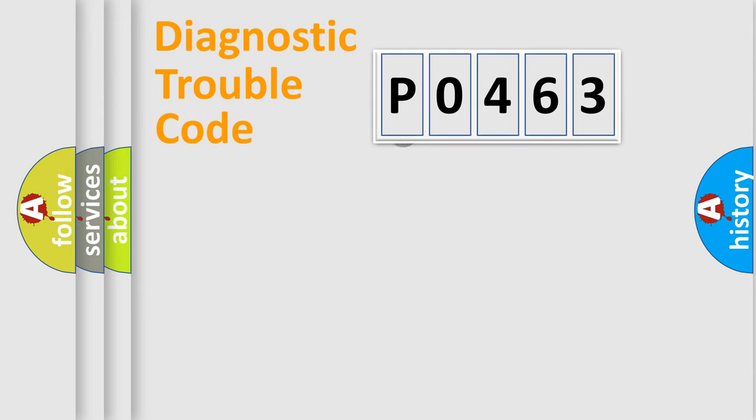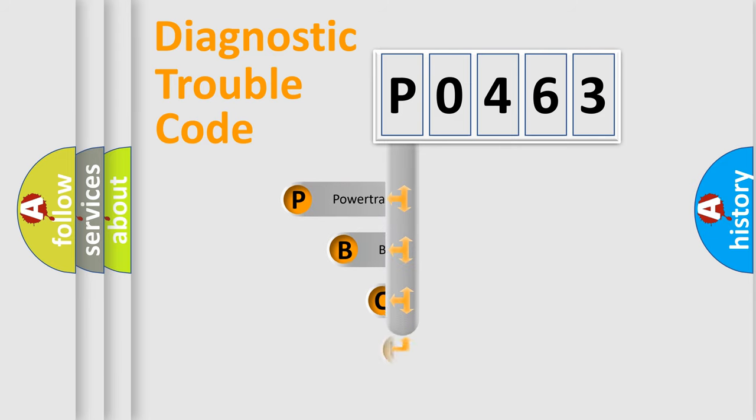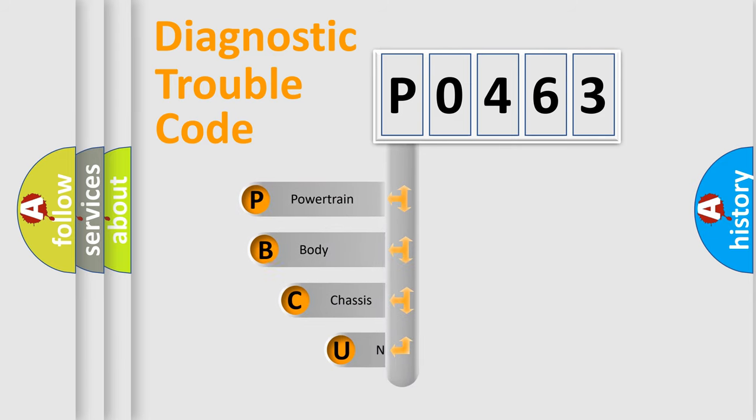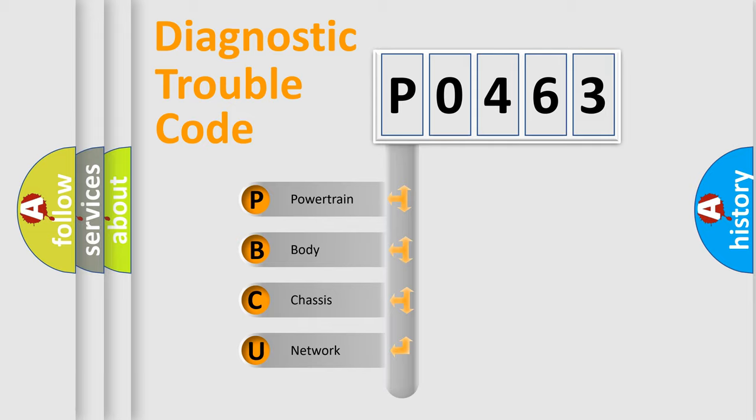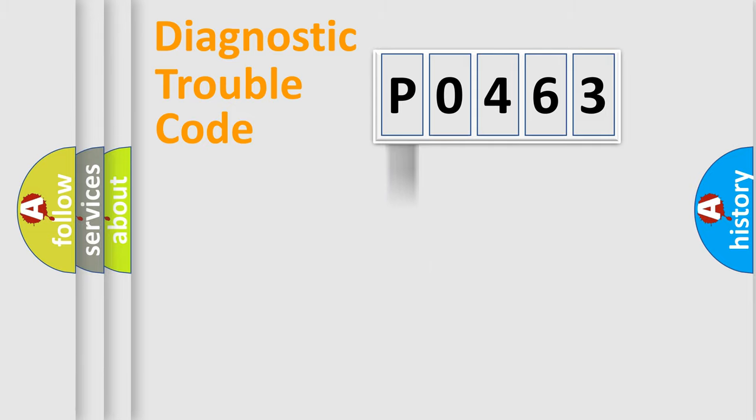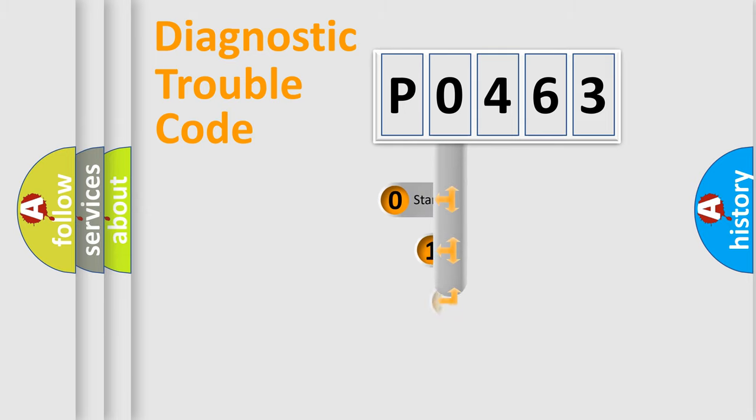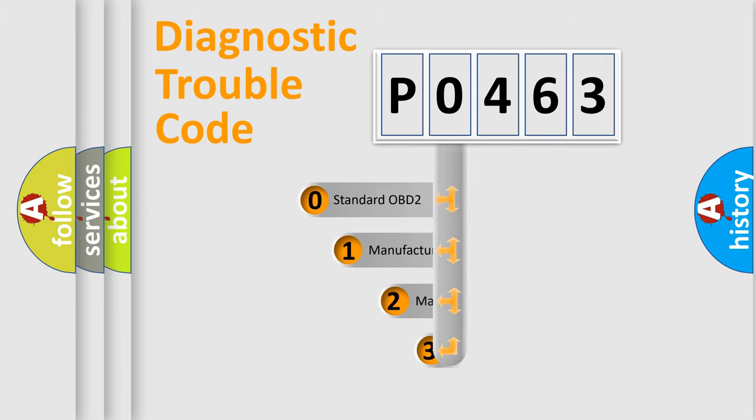First, let's look at the history of diagnostic fault code composition according to the OBD2 protocol. We divide the electric system of automobile into four basic units: powertrain, body, chassis, and network. This distribution is defined in the first character code.